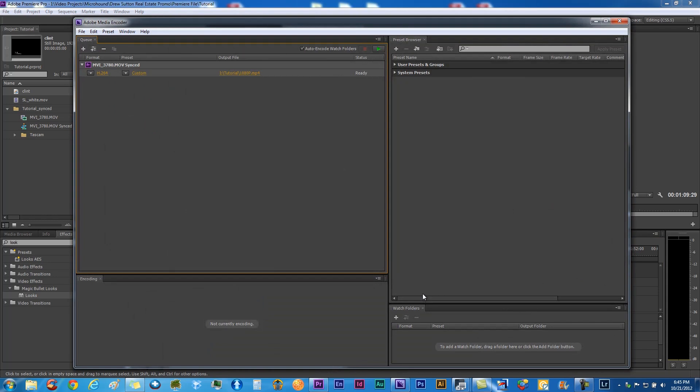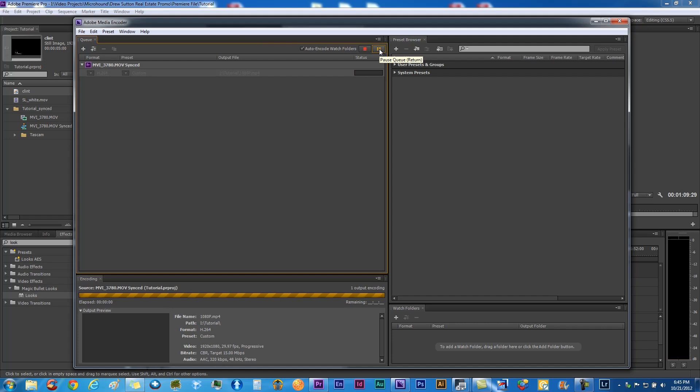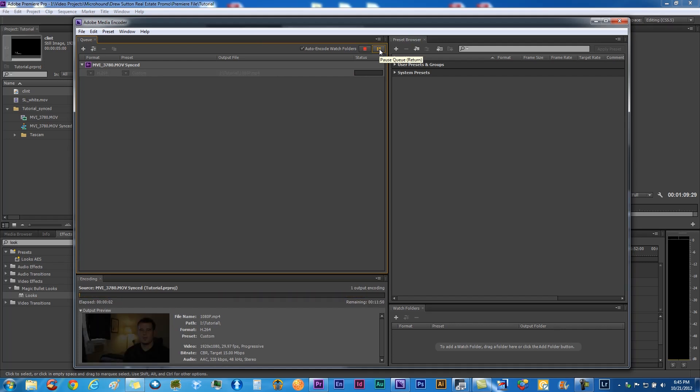We want to queue that up. That's going to open your Media Encoder. This really helps you because you can do other things while it's doing this. If you export straight from Premiere you have to wait for it. I could go in and edit another project. Let's just click play and that's going to basically encode this project for us right now.